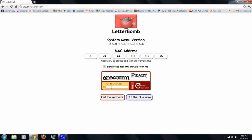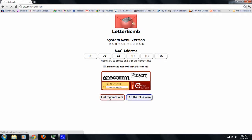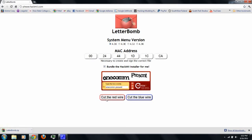Be sure to select the bundle to HackMii installer. Then, type in the CAPTCHA. When you're done, you cut the red wire. And this will download the letter bomb.